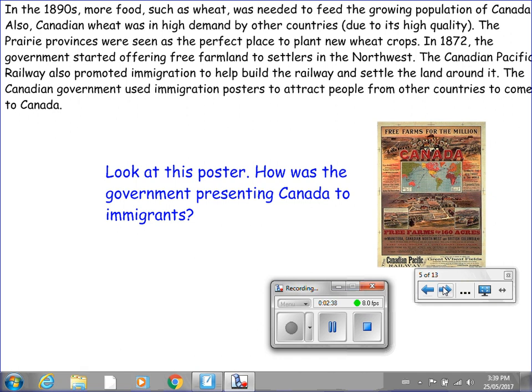In 1872, the government started offering free farmland to settlers in the Northwest. The Canadian Pacific Railway also promoted immigration to help build the railway and settle the land around it.